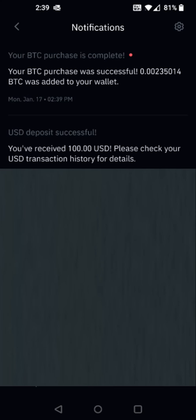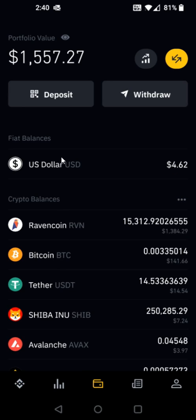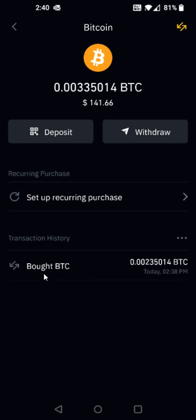So now I'm going to go back to the homepage. To check on my Bitcoin, I can just go down here towards the bottom and click on the little wallet image. I can select the Bitcoin option in my crypto balances, and I can see in my transaction history that I bought Bitcoin, and it lists it right here.